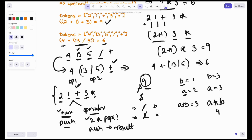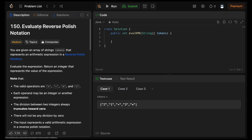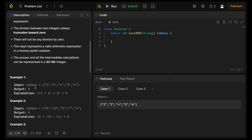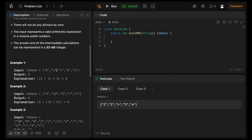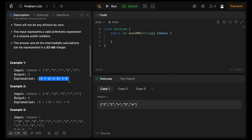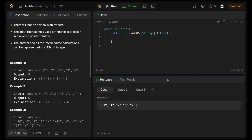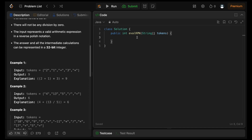Now let's code it on LeetCode — problem number 150: Evaluate Reverse Polish Notation. Reverse Polish notation is nothing but our postfix expression. Looking at the examples: '2 1 *' — operand 1, operand 2, operator. Then the plus operation, making that result operand 1, and the next value operand 2, then the multiplication operation. We have to evaluate the given postfix expression. As we discussed, we'll be using a stack for it.